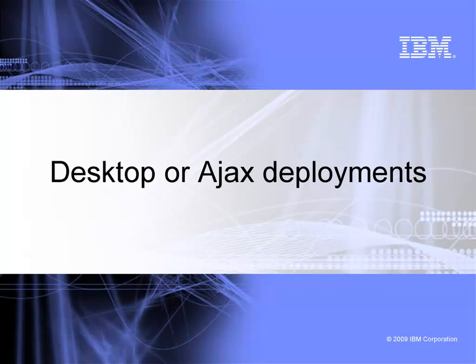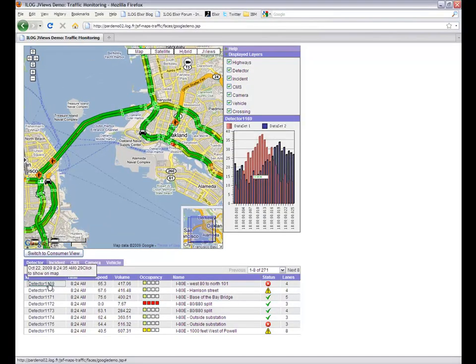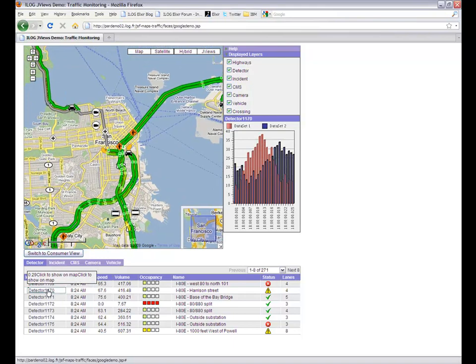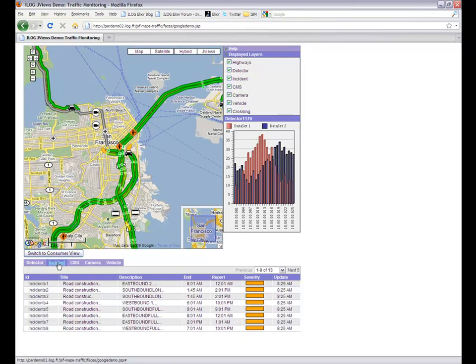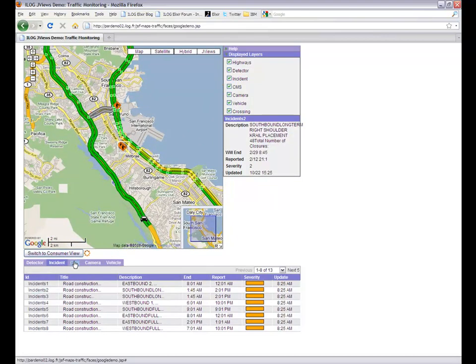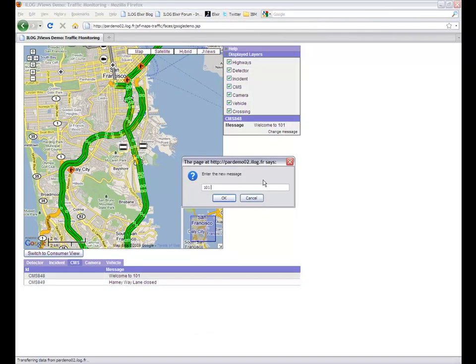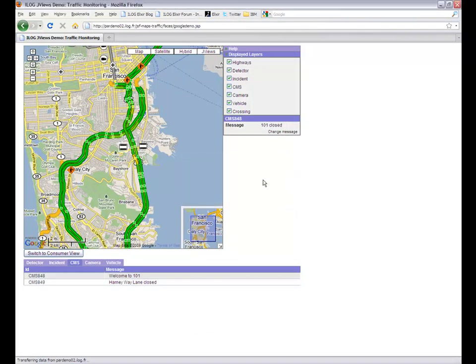You can use iLog JVUSMAPS to deploy either as traditional desktop applications or web applications. In that case, we use the library with a Google Maps backdrop and overlay it with active symbols such as roads to show traffic conditions, active icons to show accidents, and moving entities such as cars or other messages.